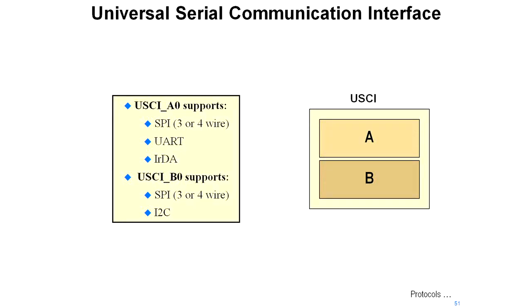A simplified view of the USCI, or Universal Serial Communication Interface, is shown on this slide. The USCI offers you UART, SPI, and I2C.